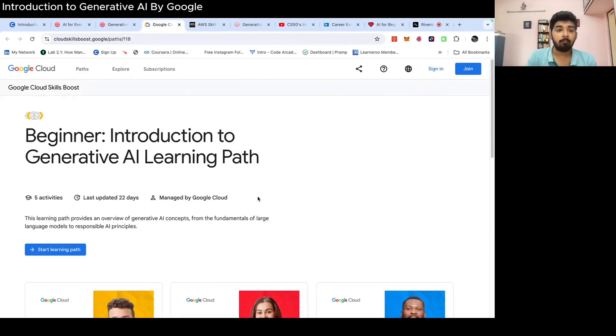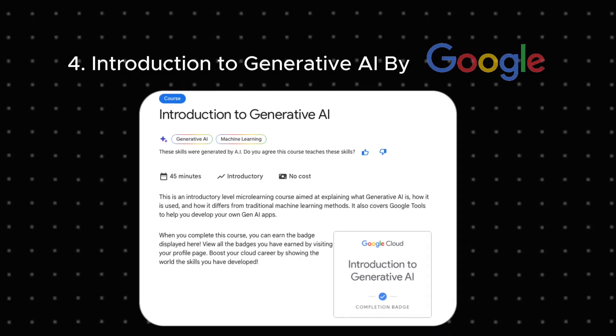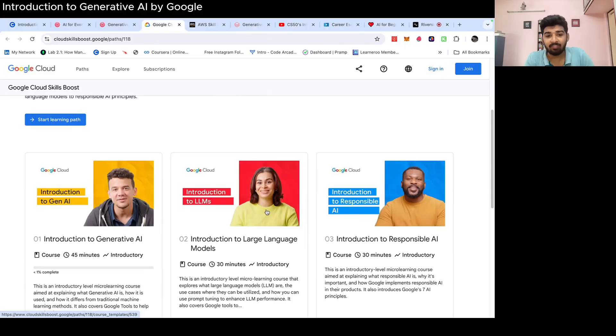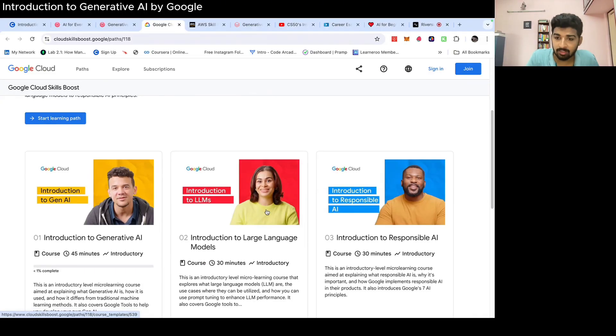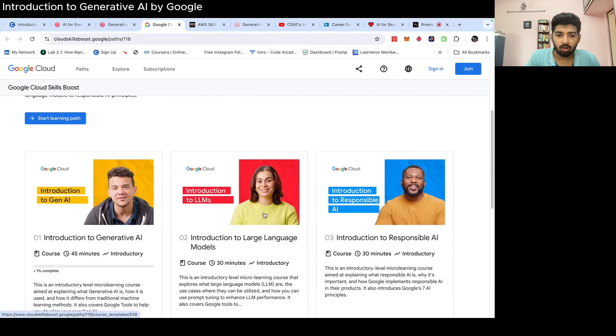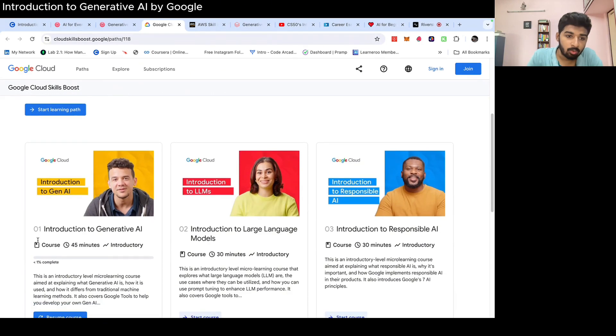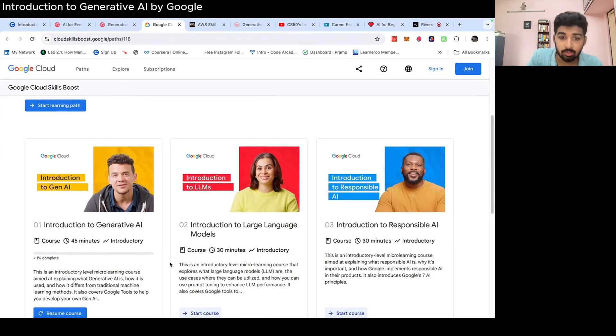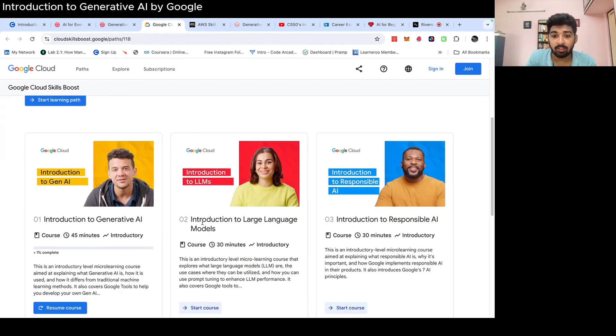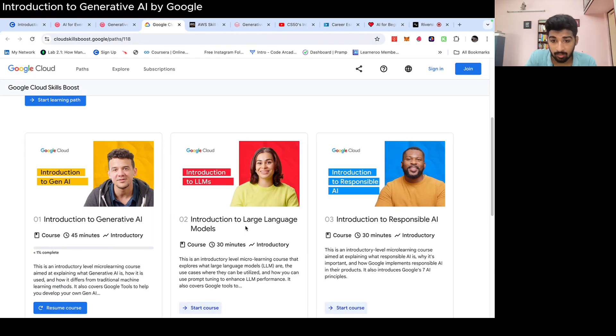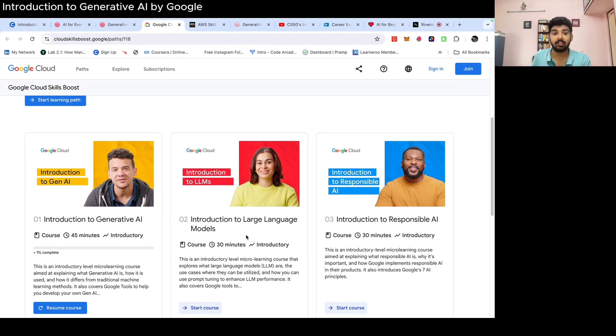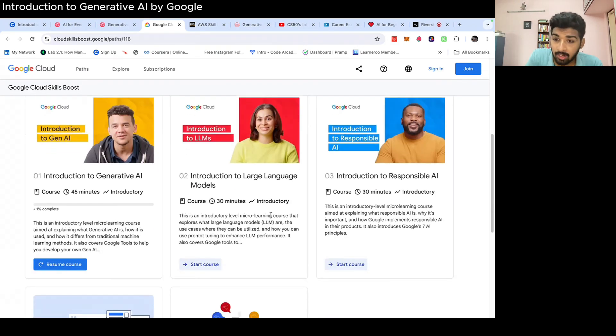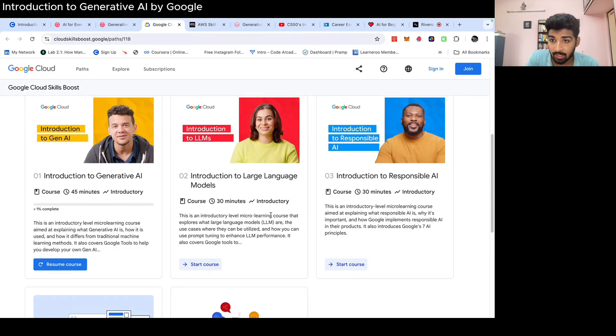And the next is by Google, Introduction to Generative AI, which teaches everything about Generative AI for the beginner or from the fundamentals. It covers Introduction to Generative AI. They also talk about Introduction to LLMs, that is large language models, which are behind Gen AI technology, which powers this Gen AI technology.